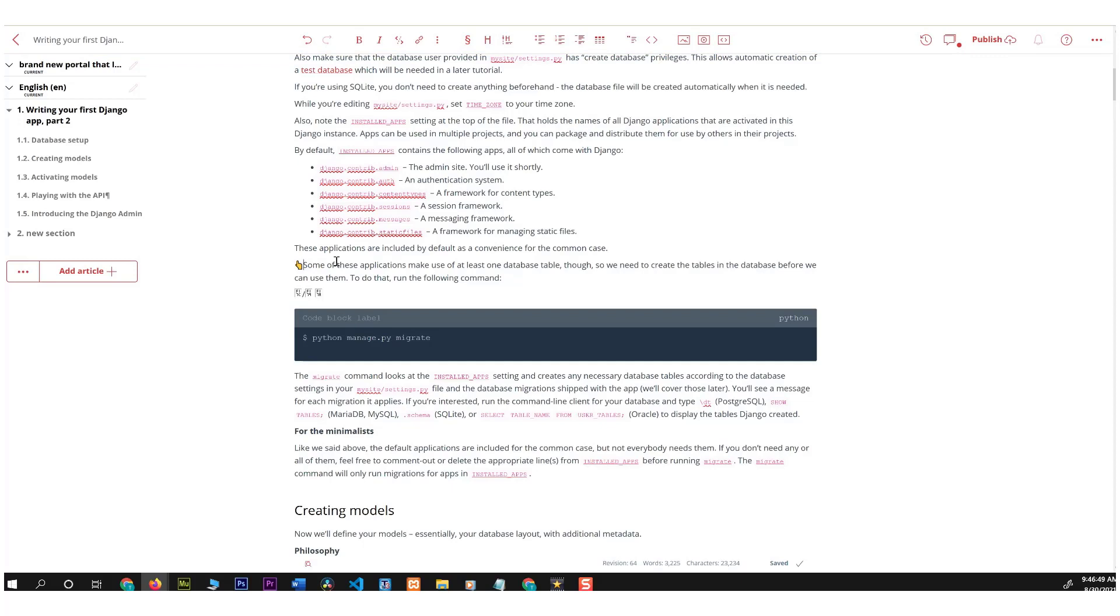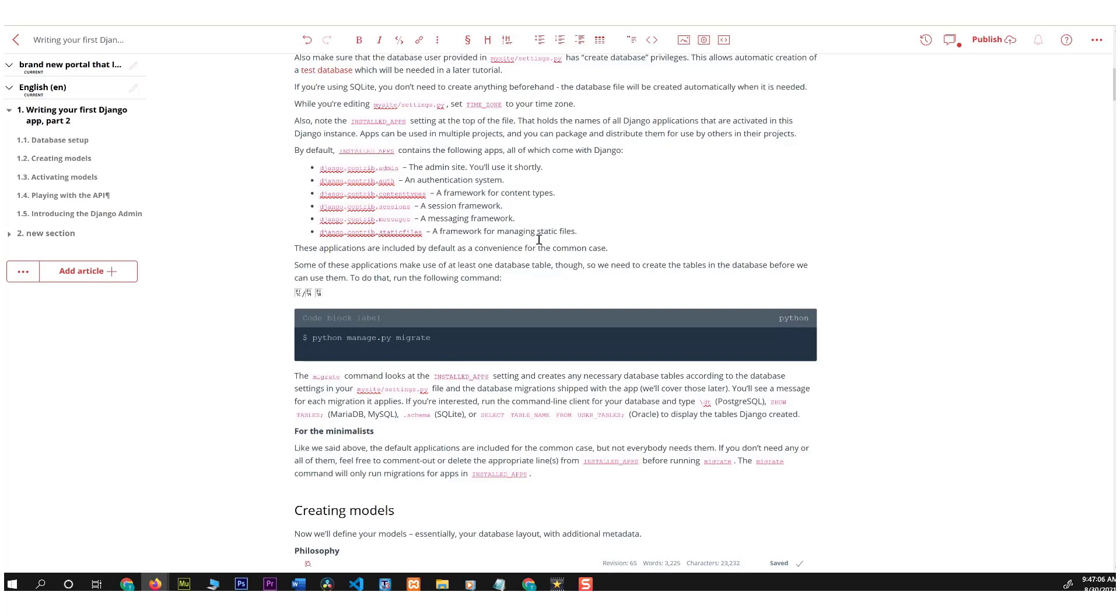A lot of our users find this really useful because they add different symbols for different situations so that their customers can have a more enjoyable experience using and reading their documentation. So this is Tal again from Doxy.